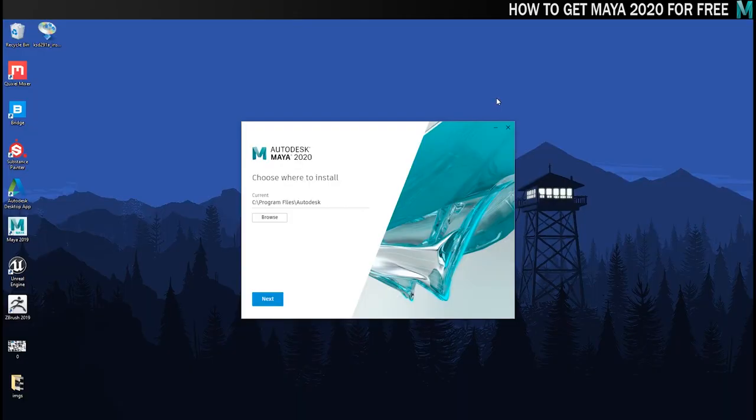Here's the window you'll see once the installer opens and the first thing it wants you to tell it is where to install. I'm just going to go to the default location and click on next.